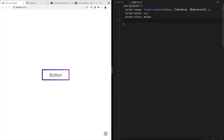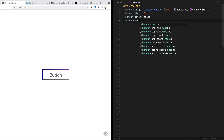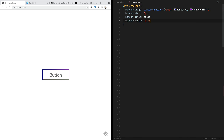But there is a problem. If for example we were to apply a border radius, you can pick any value, and if you save you'll notice that the border radius is not applied. That's because border-image is not compatible with border-radius. Unlike background-image where you can use the linear gradient and the border radius is applied, with border-image we cannot do that. So we have to come up with a different approach.